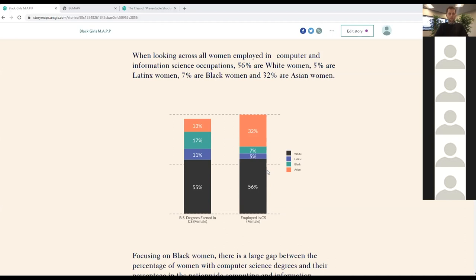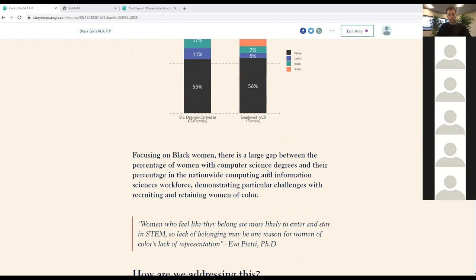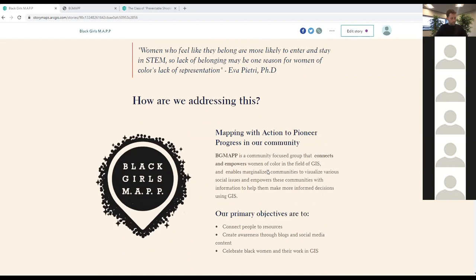Looking across all women employed in computer and information science occupations, black women represent only about 7%. This confirmed the lack of representation of black women in GIS. Black women tend to be vastly underrepresented across the technology pipeline, and many diversity strategies have focused on race and gender separately, overlooking the intersection of race and gender. We looked at this data and said: what can we do about it?